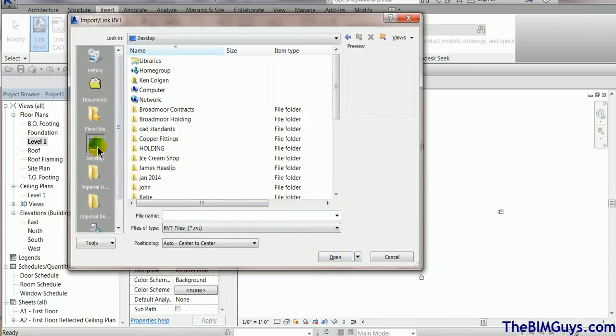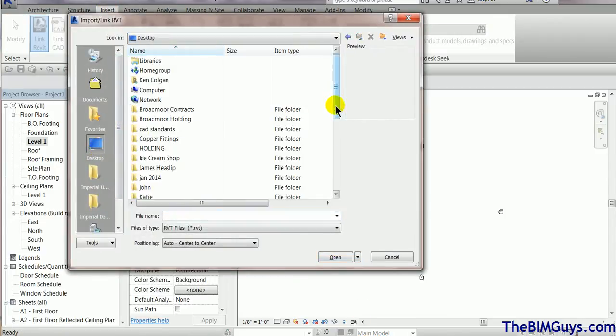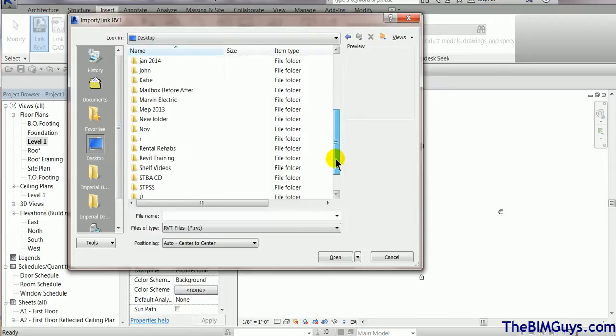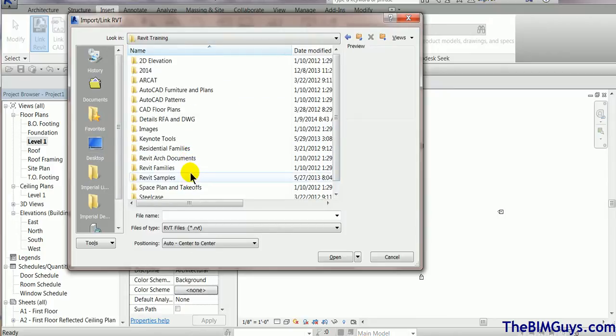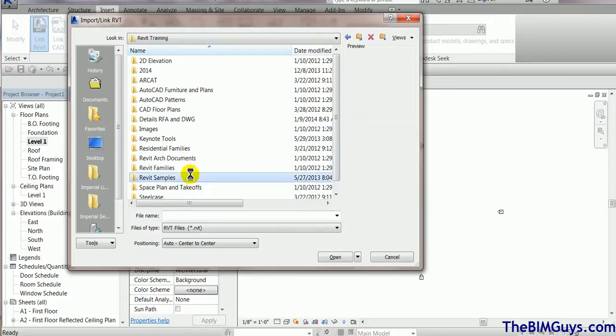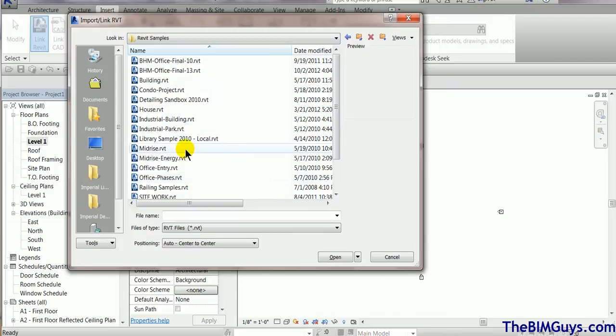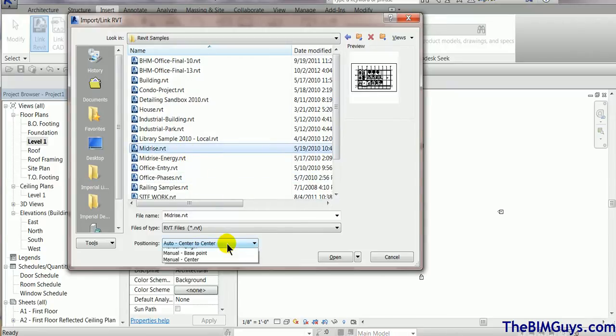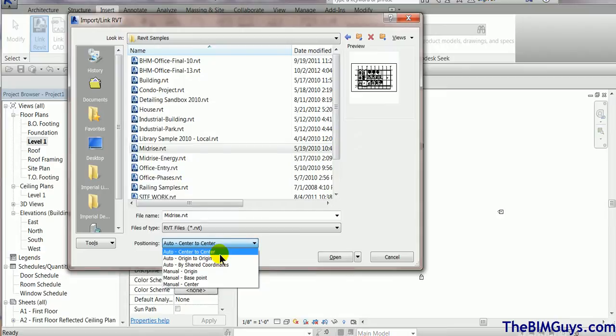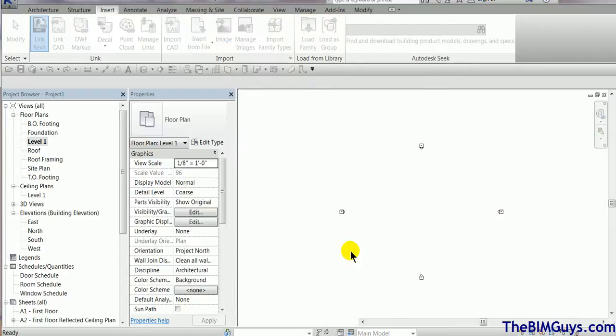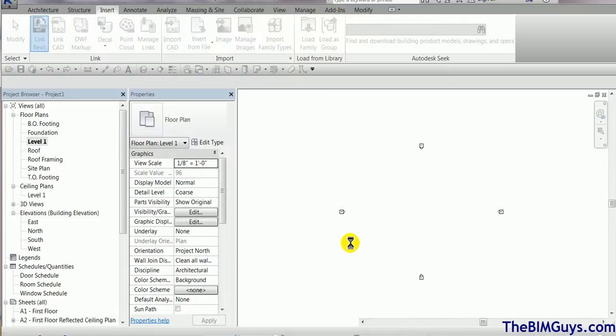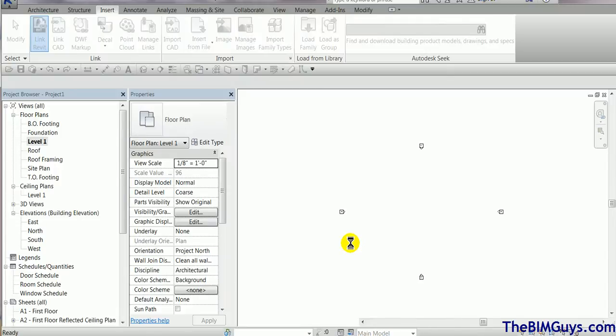Now I've got some training files on my desktop. I'm just going to go down here to Revit samples and I'm going to pick one of these little mid-rise files here. At this point, instead of auto center to center, I'm going to say origin to origin. That's going to put the zeros, line up the zeros - if you're from the AutoCAD world it should drop it on in there.